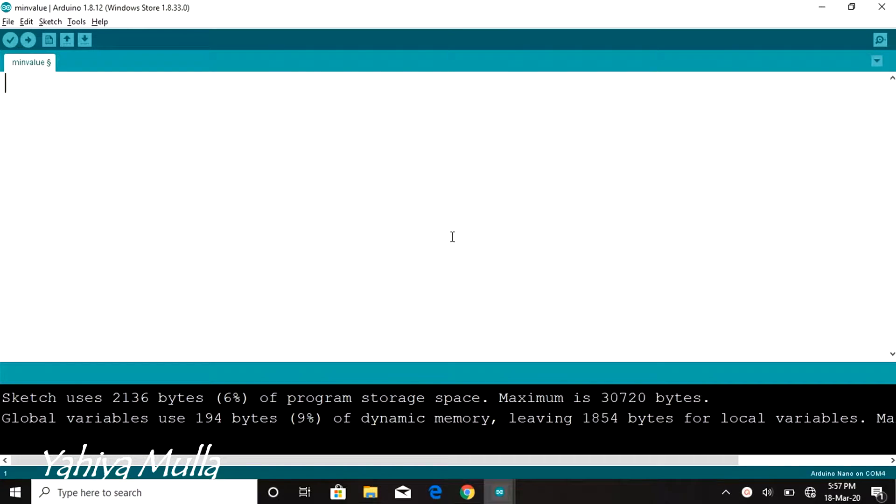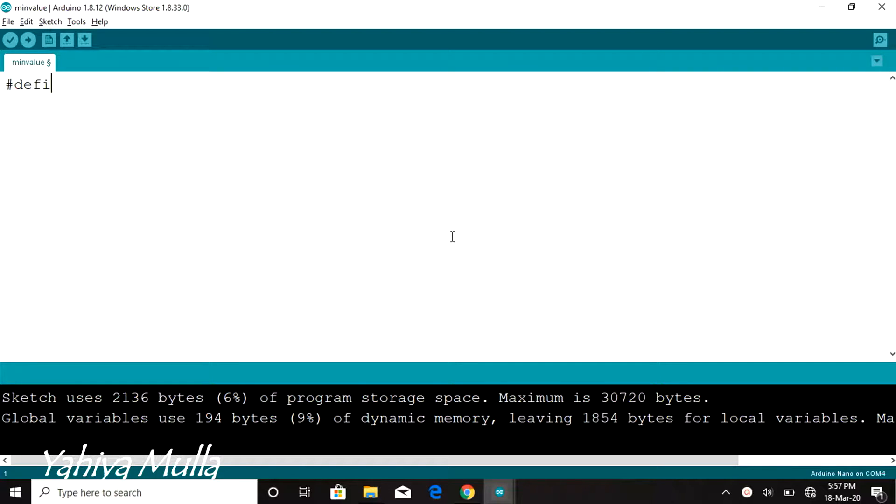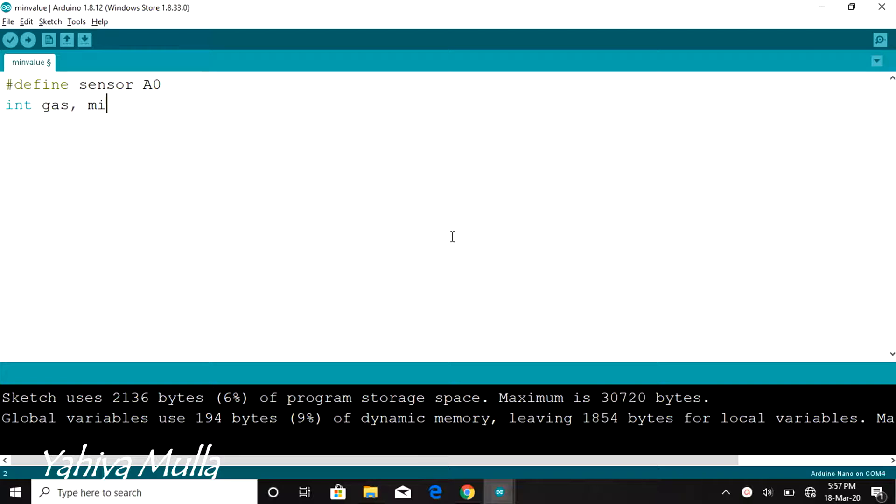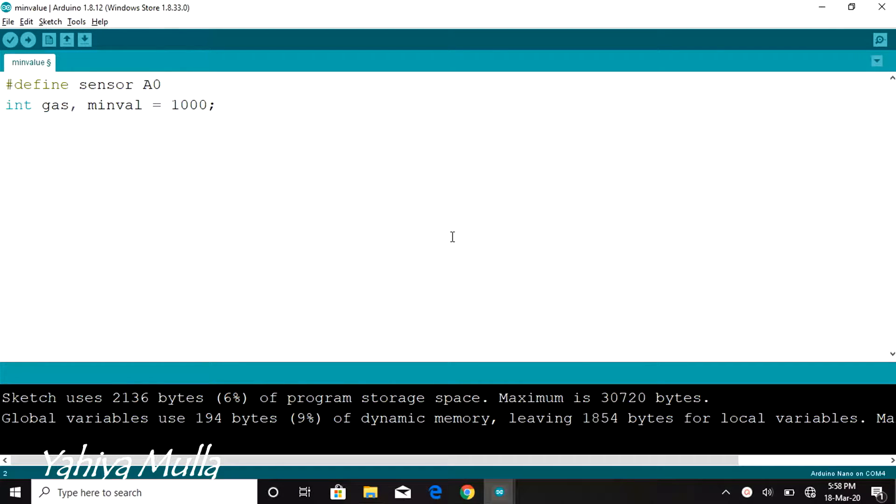We have to find the minimum analog output value of the sensor to calibrate it. We would start by defining sensor as A0, then declaring two variables gas and minval of type integer, assigning a value of 1000 to minval.